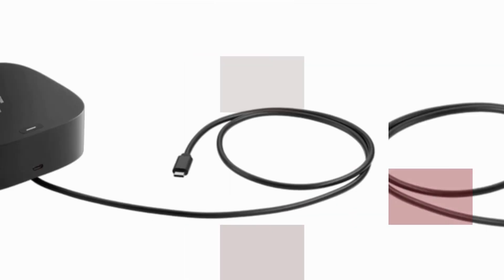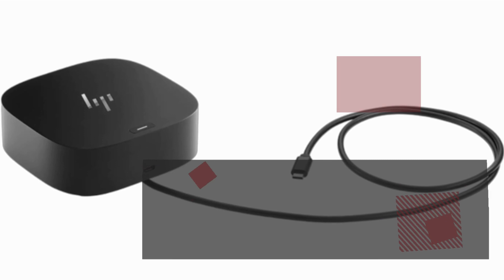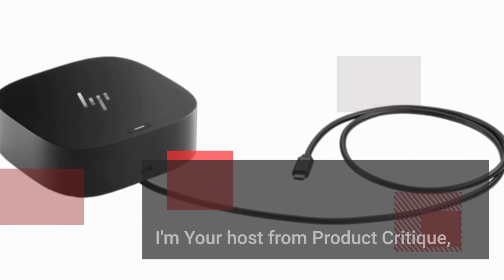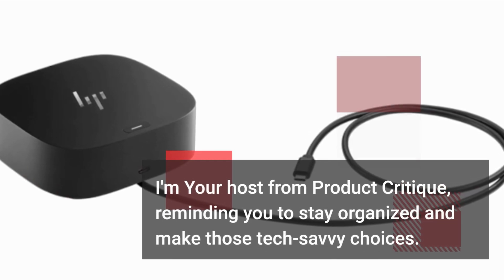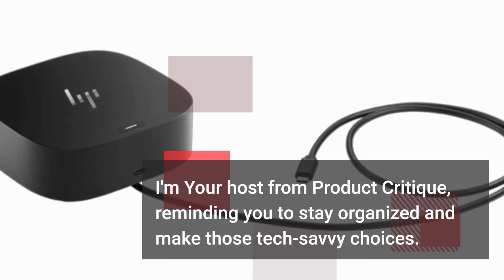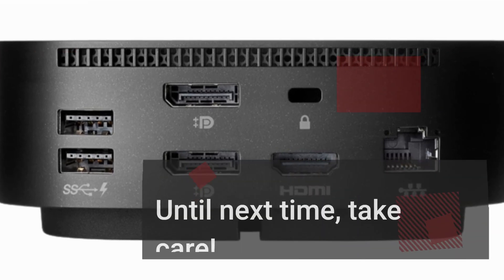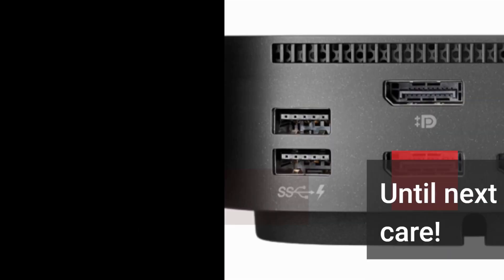That's a wrap for today's review. I'm your host from Product Critique, reminding you to stay organized and make those tech-savvy choices. Until next time, take care.